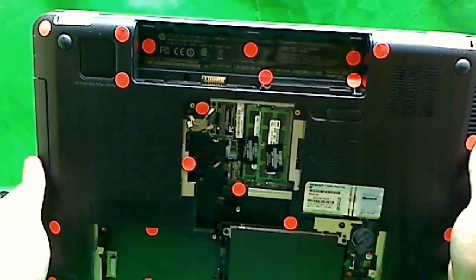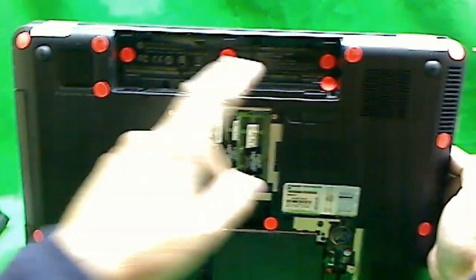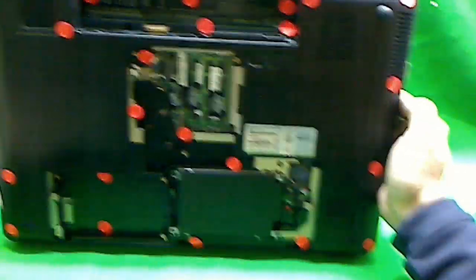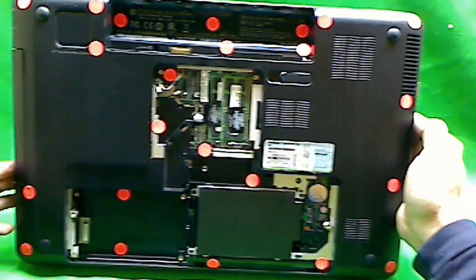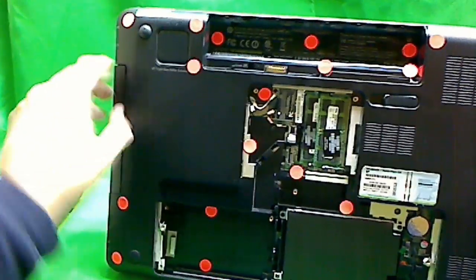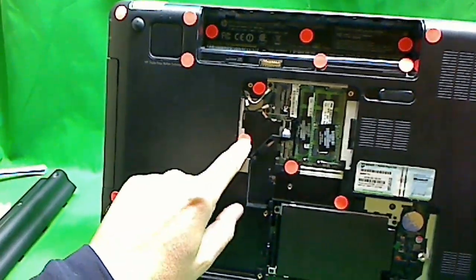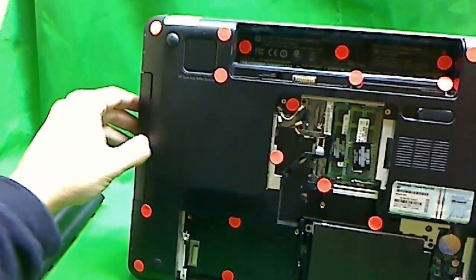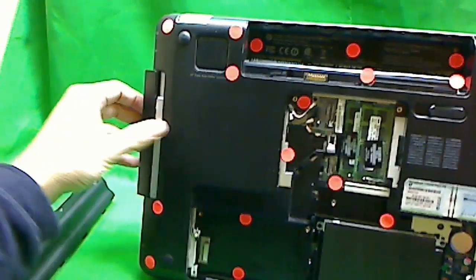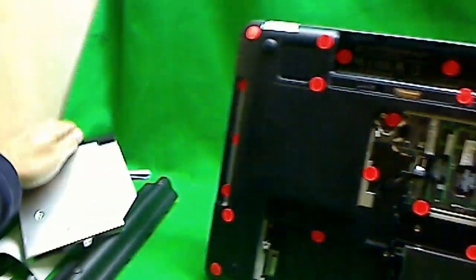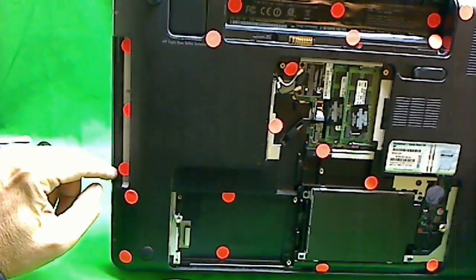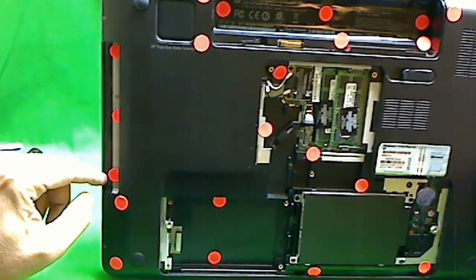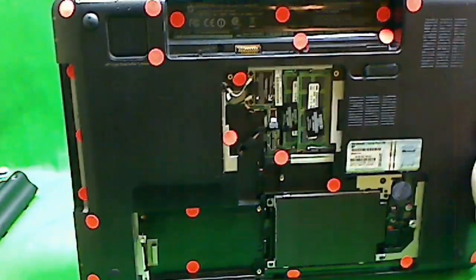First step, of course, remove all the screws that you see here. This screw right here holds the DVD drive. You take that out and there are some screws hiding under the DVD drive. So don't forget those.